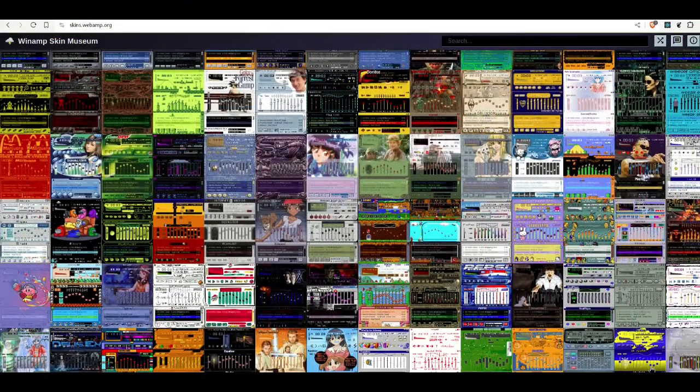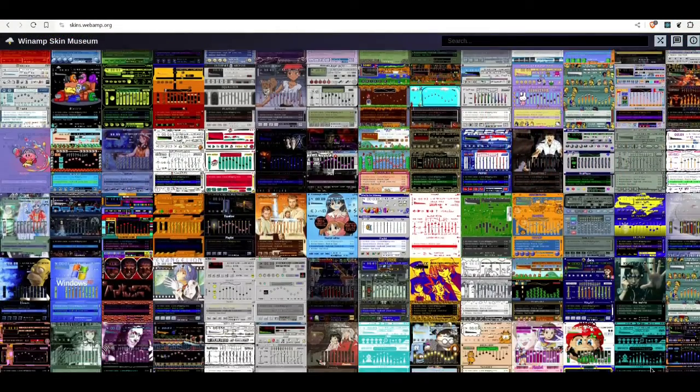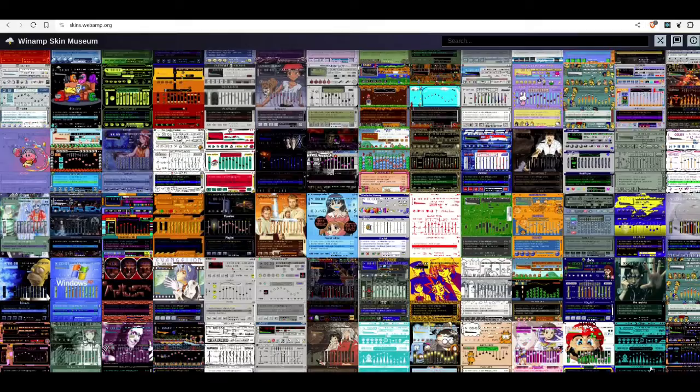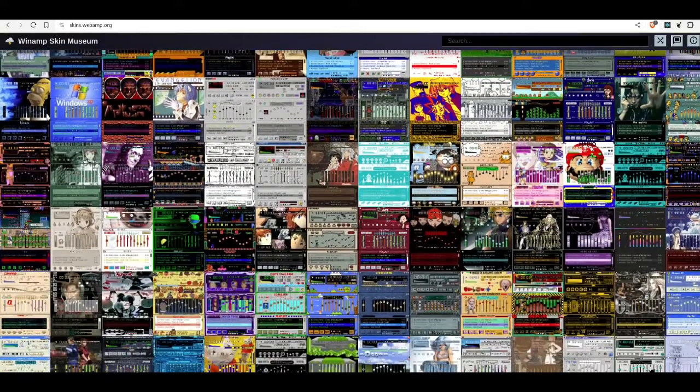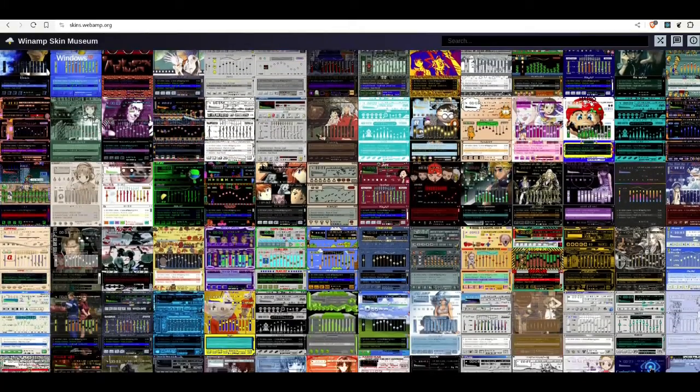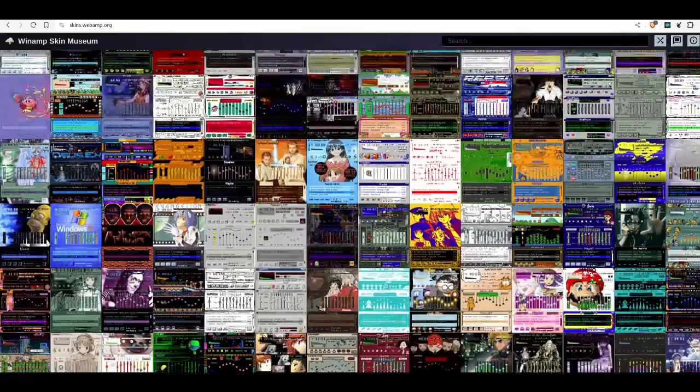The Winamp Skin Museum has a bloody gigantic collection. It might even be every skin ever. I'll add the link in the description.